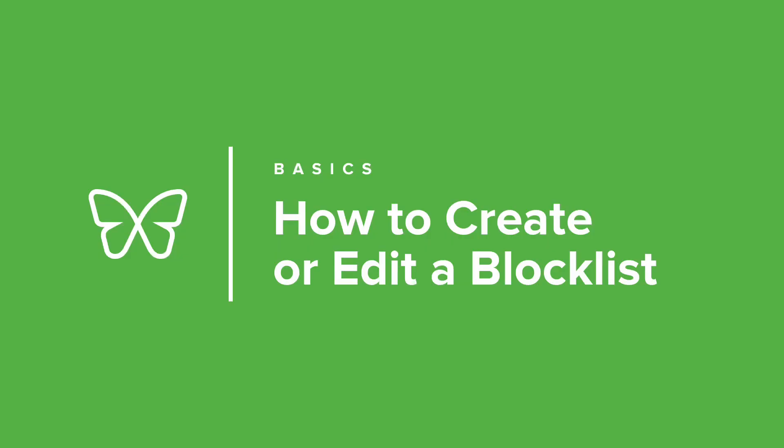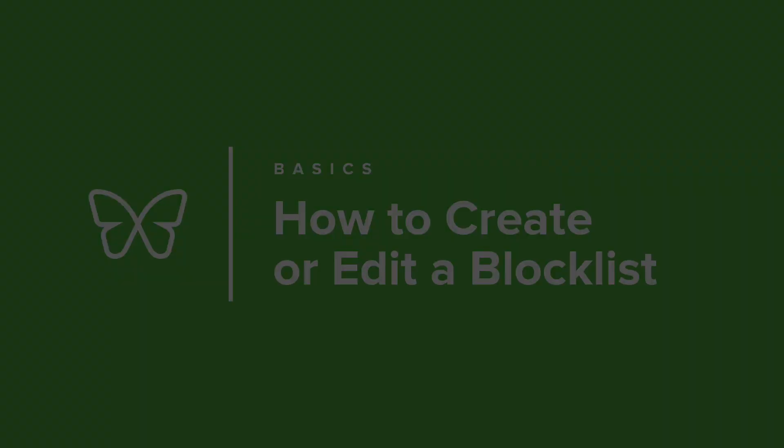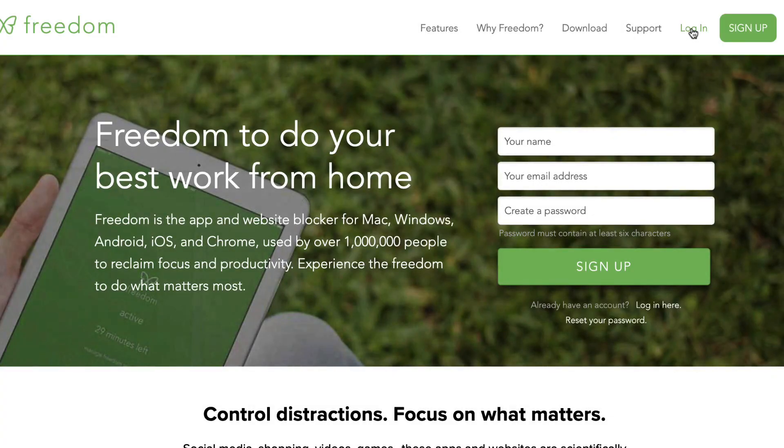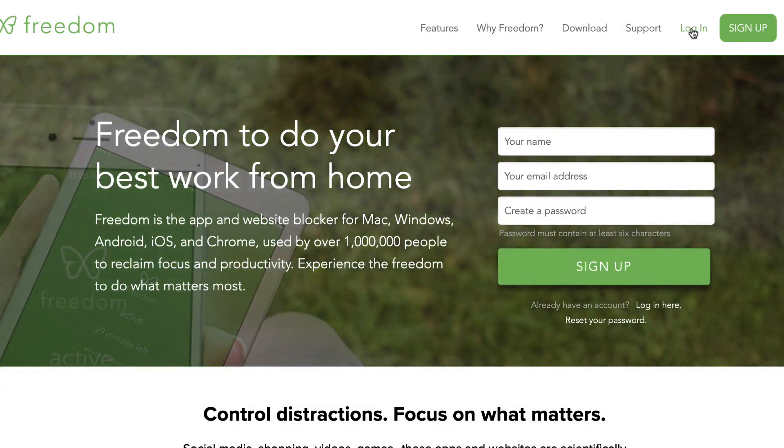In this video tutorial, we'll learn how to create a new block list and also how to add and remove websites from an existing block list using Freedom's online dashboard. Start by logging into your Freedom account.